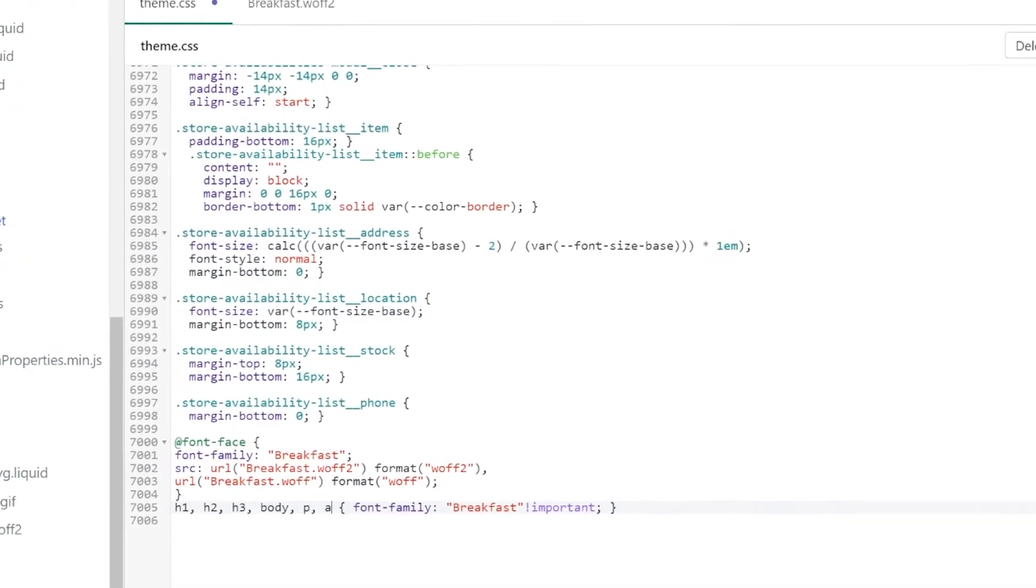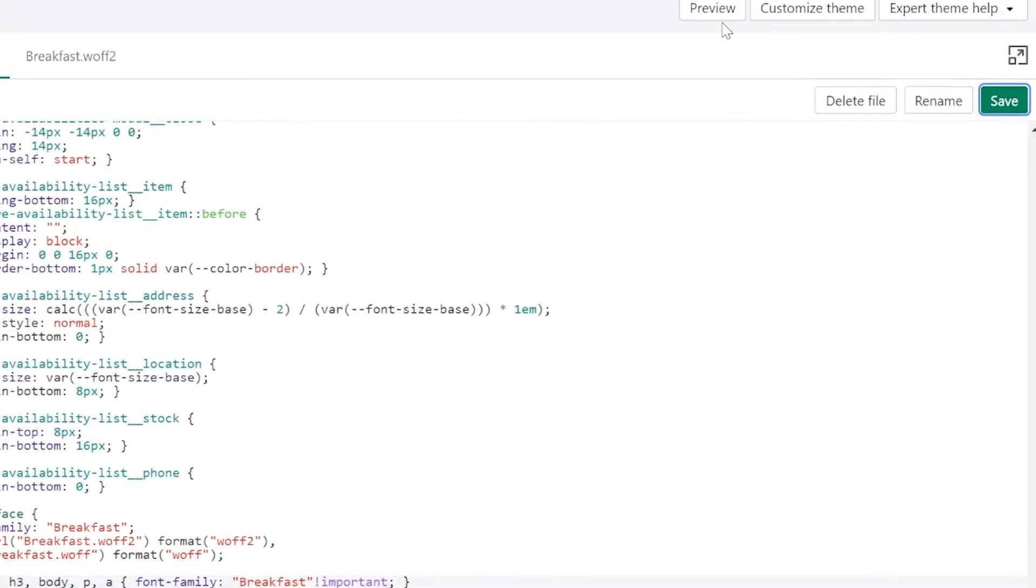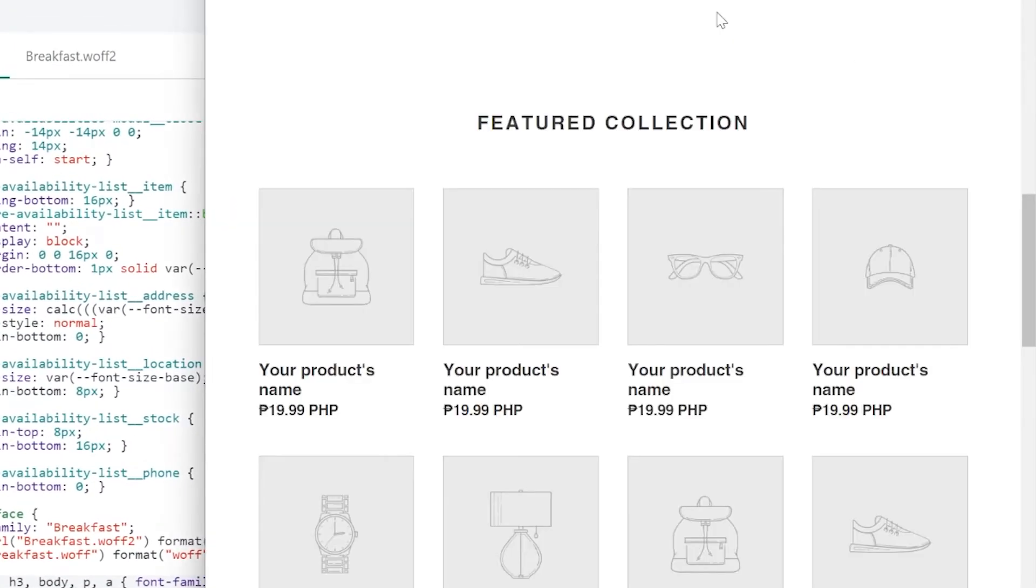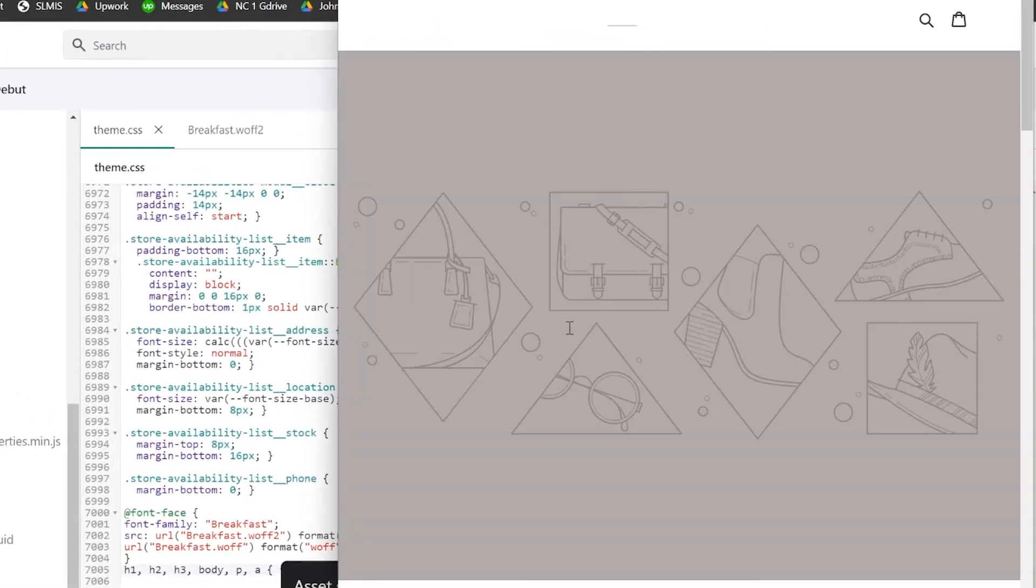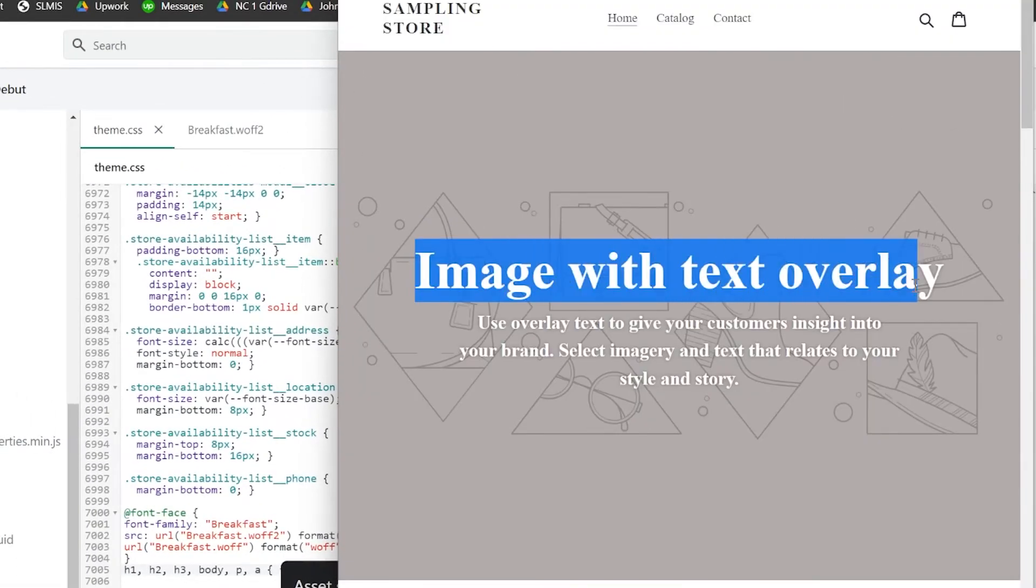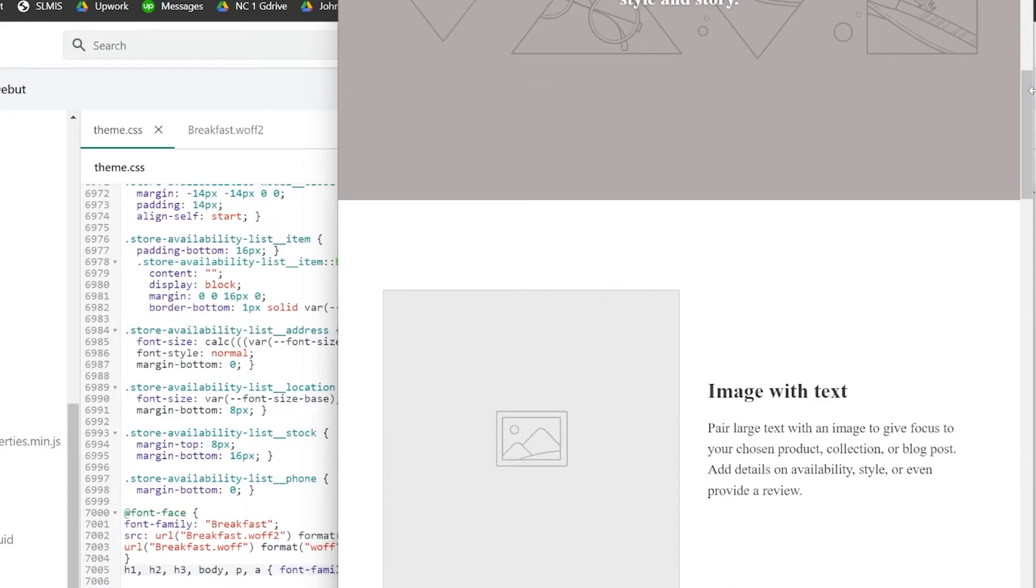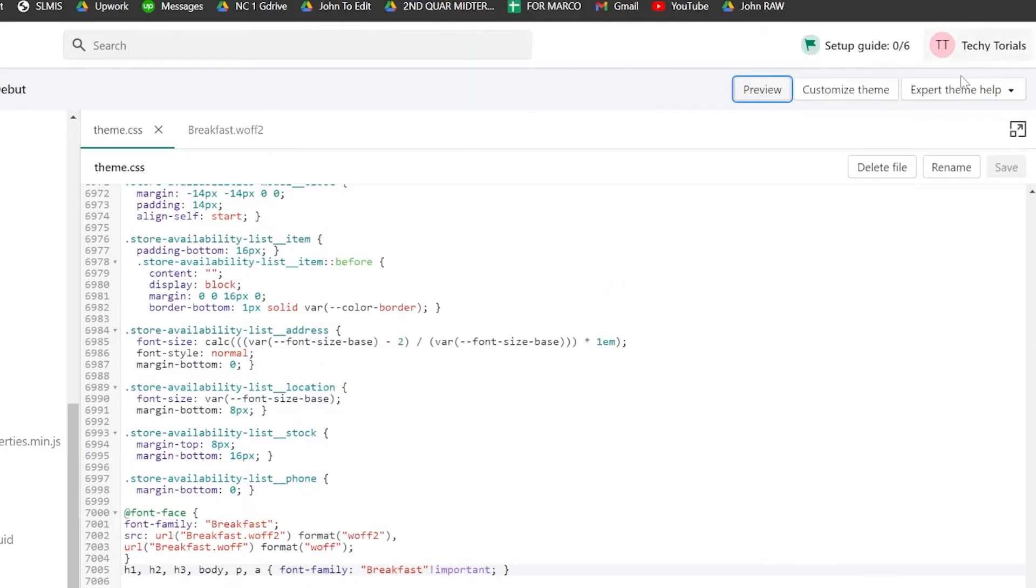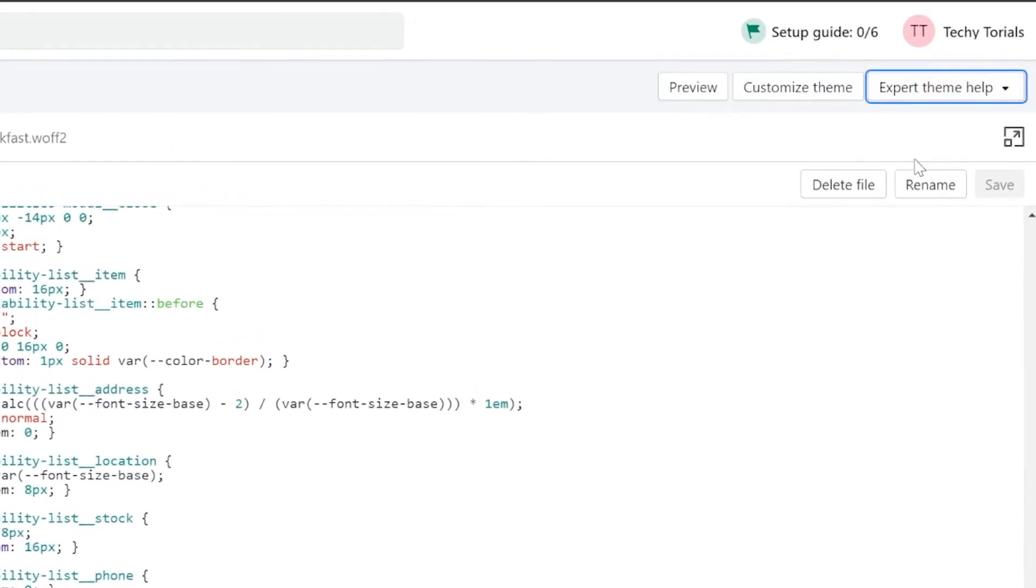As you can see, the font now has been changed. So you may now exit this one. Make sure first to click on Save, and then you may go back to Home, and that's it.